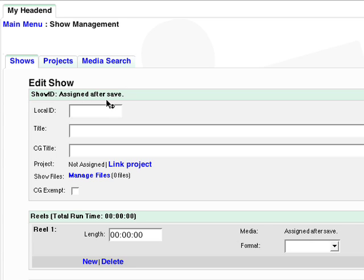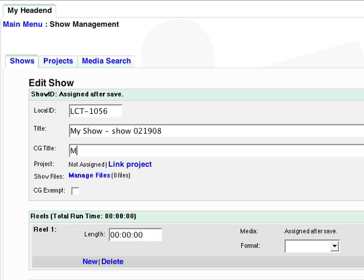If you already have an internal numbering system, enter that in Local ID. Enter the show name. This can be abbreviated as it is only for internal use. The CG title should be a more detailed name of the show as it will be seen on the Cable Display Bulletin and Public Website.